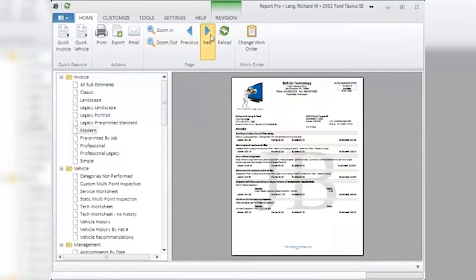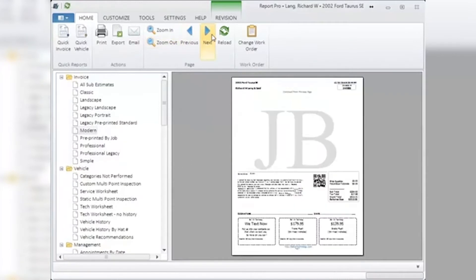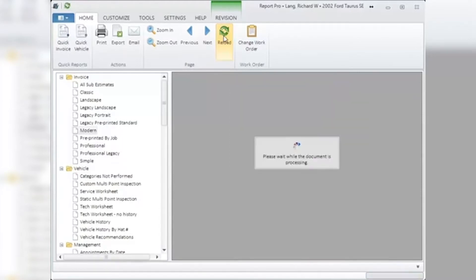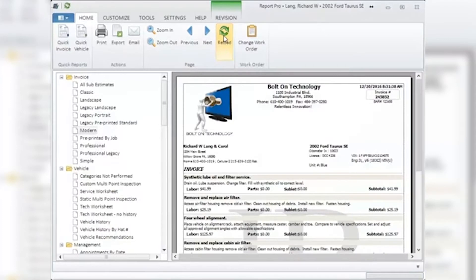Reload: if you make any changes on the document displayed in the main Report window — in the Shop Management System or through customization — you need to click on the Reload button so Report Pro sees these changes and renders them in the displayed document. This gives you the view of the latest version of the document, whether it's an RO, an invoice, or whatever it is, with any changes you've made.